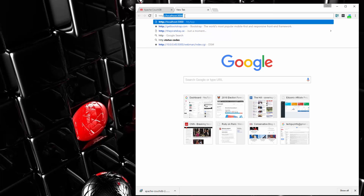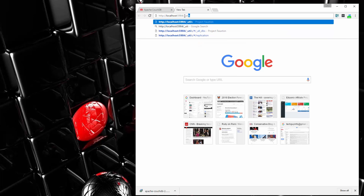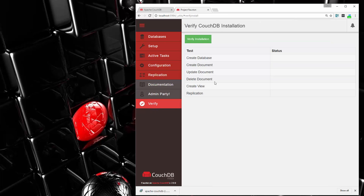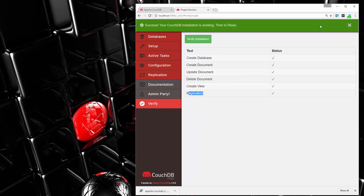Once installed, go to your browser and navigate to http://localhost:5984/_utils. That's going to open up Fauxton, which is basically a web GUI we can use to manage our databases, create admin accounts, and pretty much anything else you can do with CouchDB. This replaced the older program called Futon from version 1.6 and earlier. Now we want to click the verify tab to confirm everything's okay — that we can create a database, a document, update documents, delete, create a view, and replication. Everything looks good.